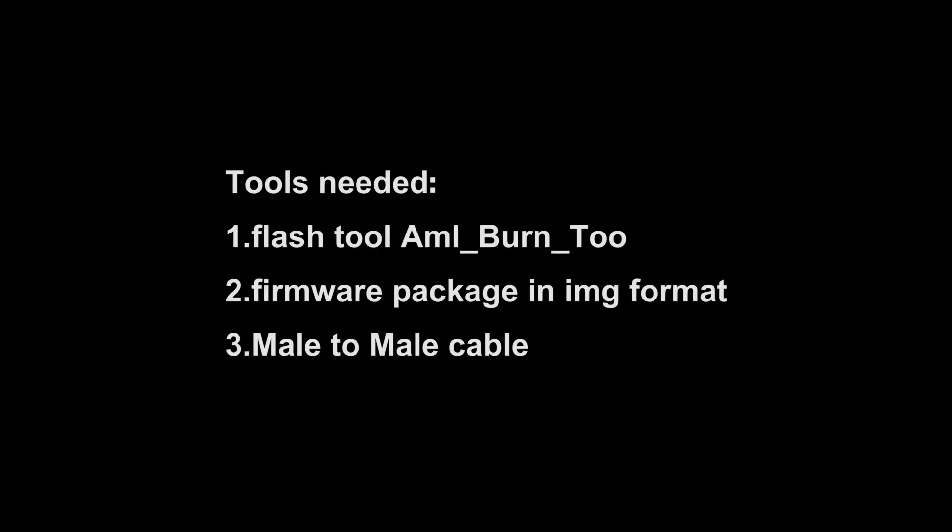1. Flash tool, 2. Firmware package in IMG format, 3. Male-to-male cable.